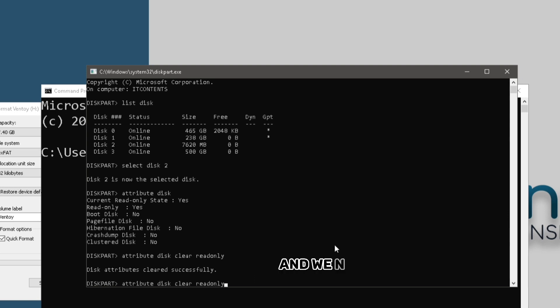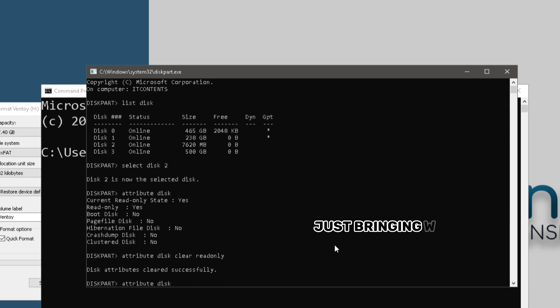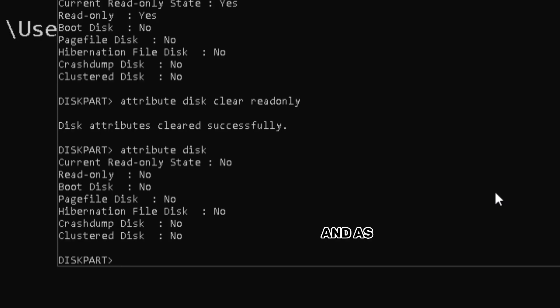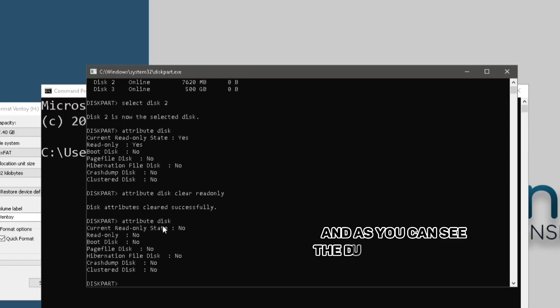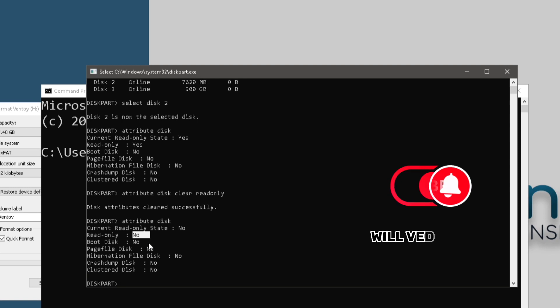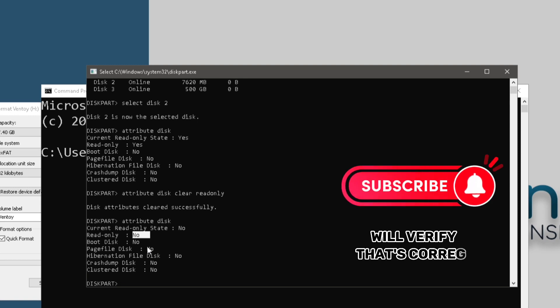And we can verify this by just bringing back the command which says attribute disk. And as you can see, the disk is no longer in read-only. As you can see, it will verify. That's correct.